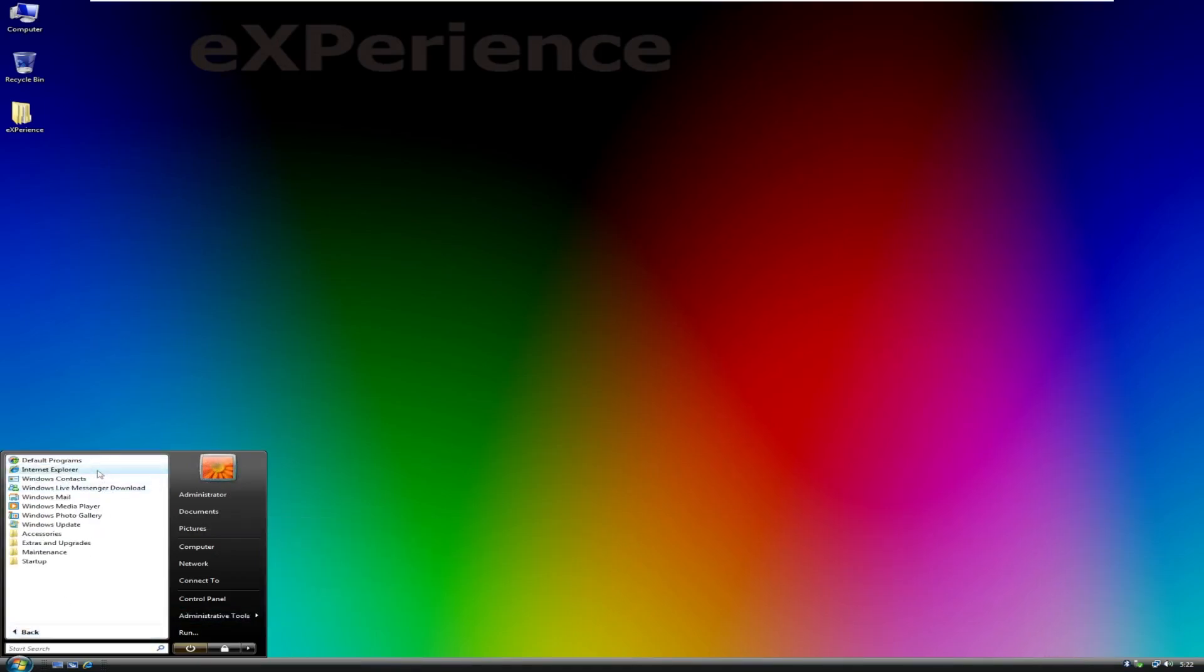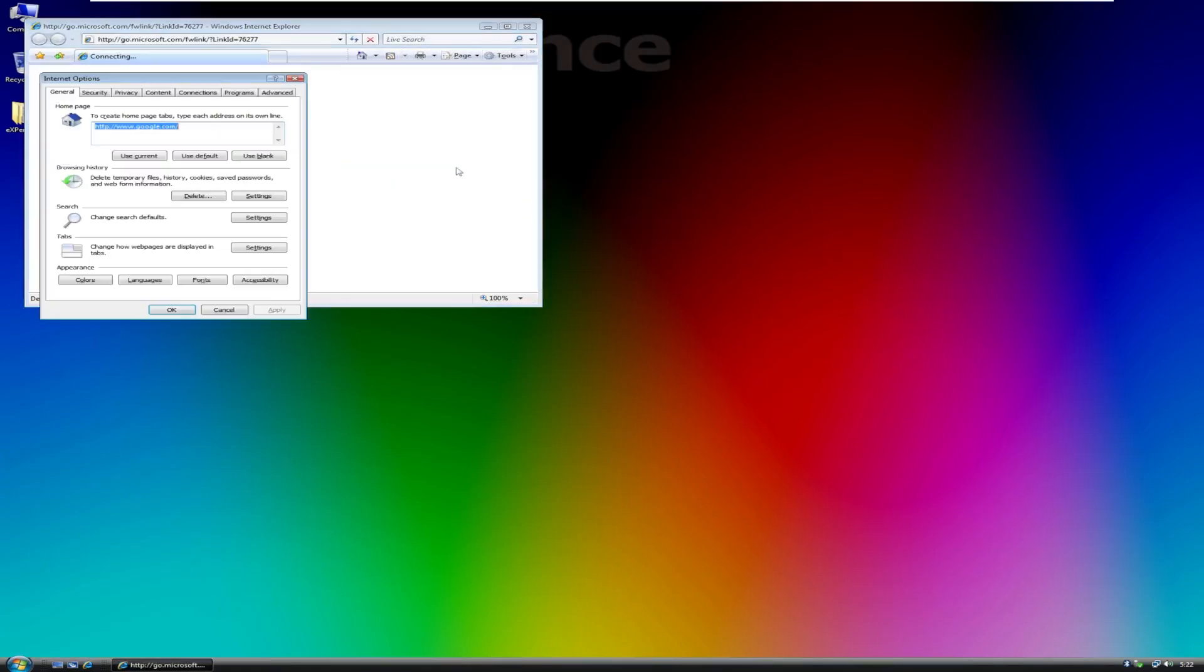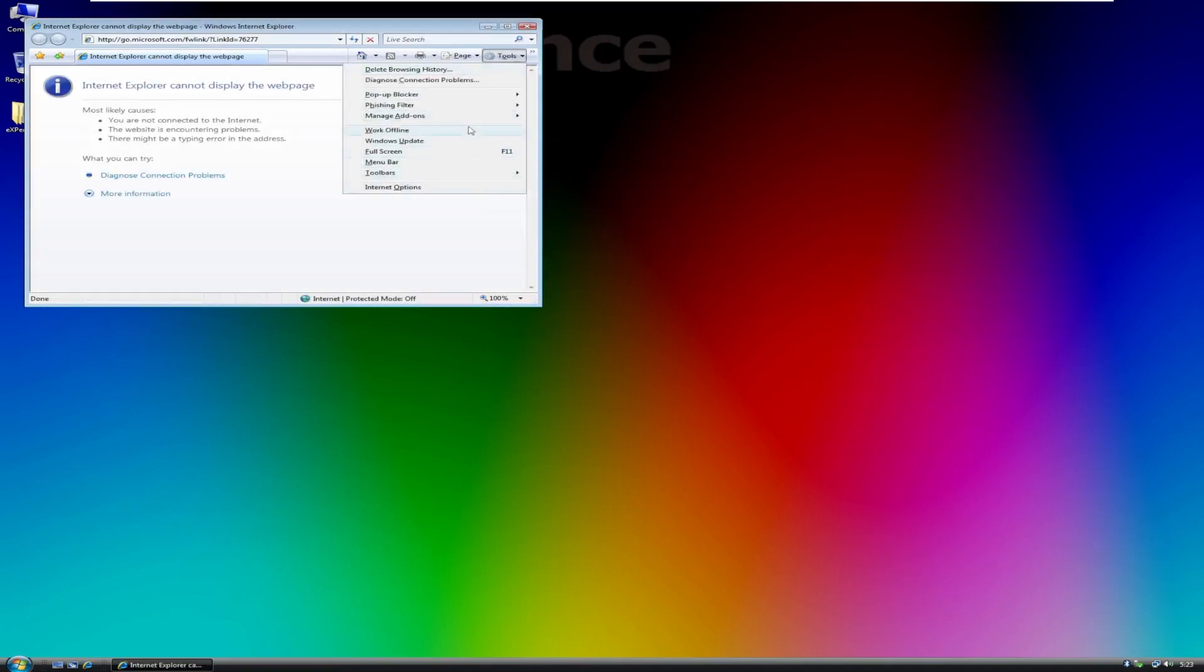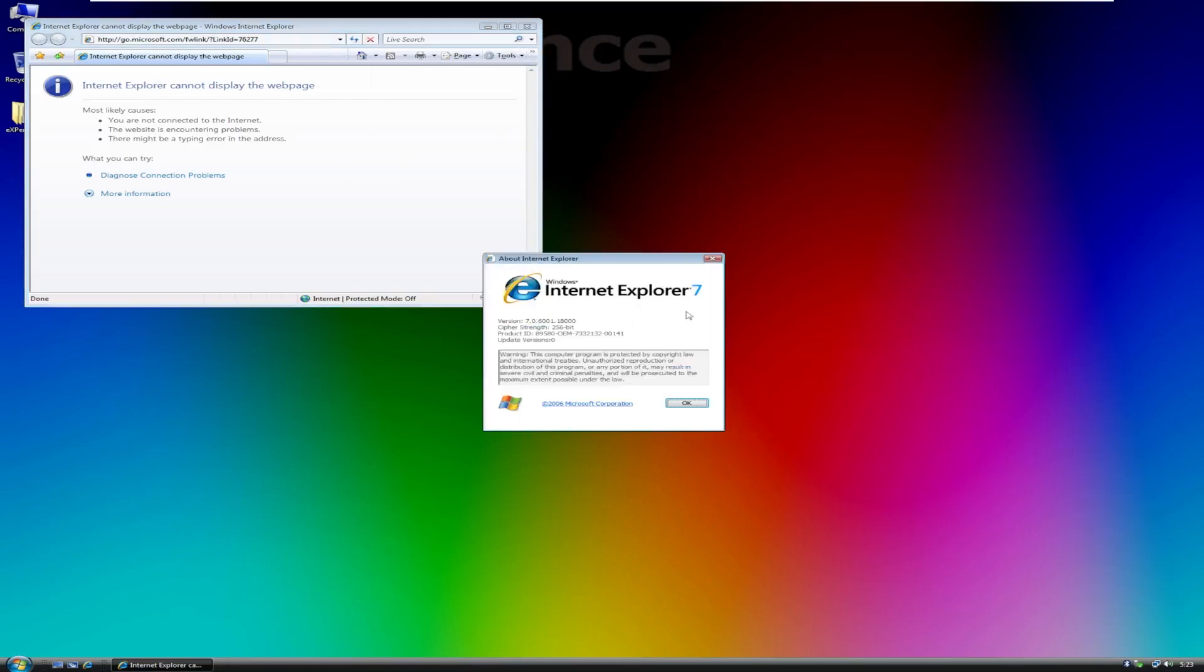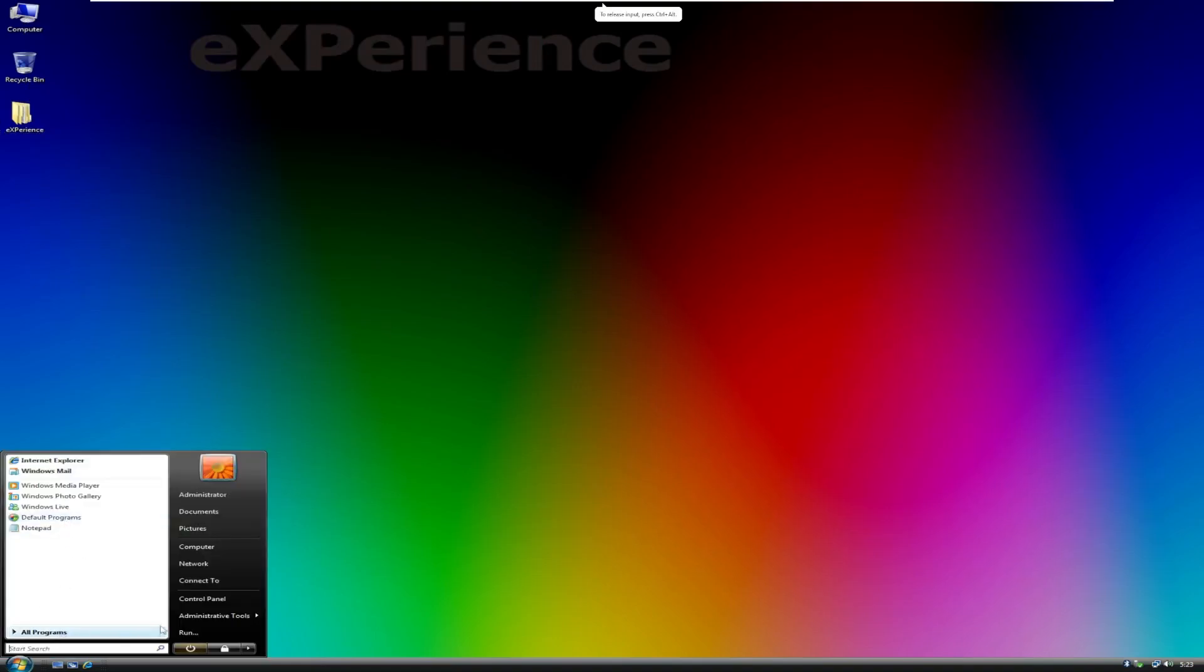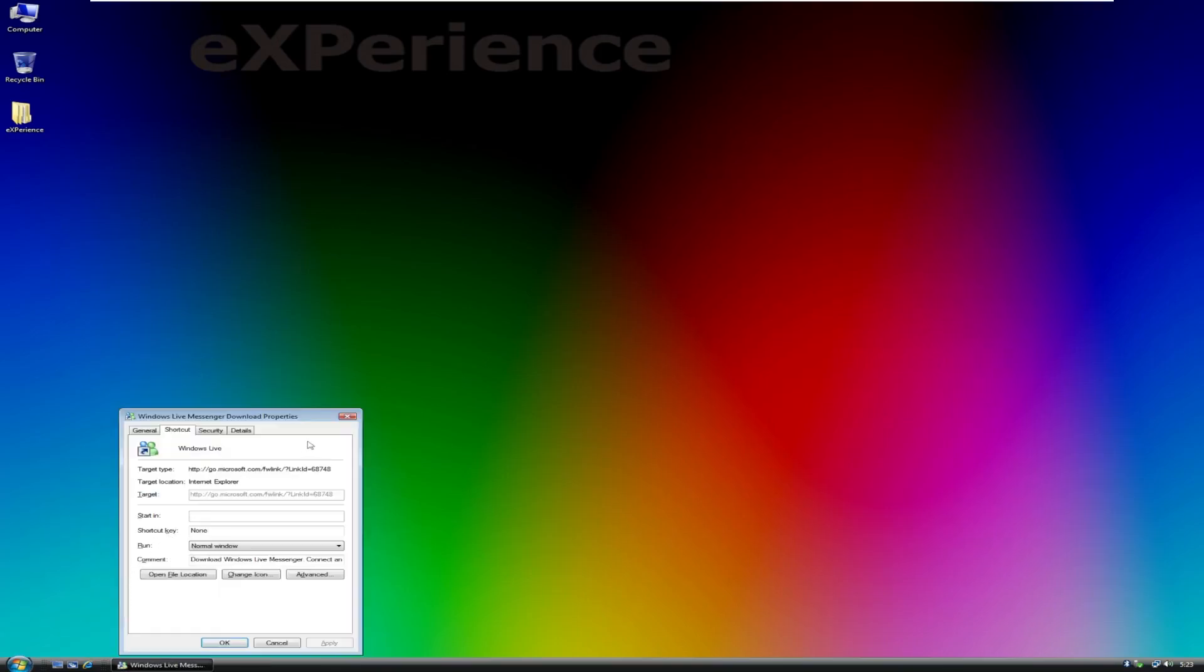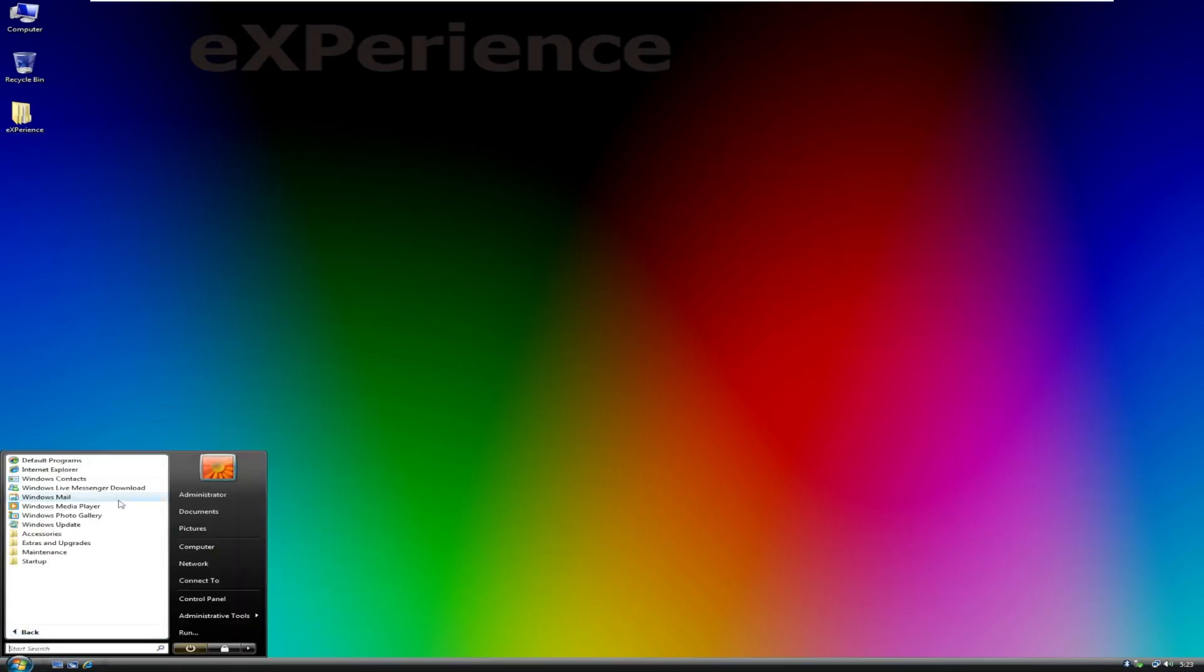Moving into All Programs, we can see that we have Default Programs, Internet Explorer. I'm actually curious to know what version of IE this is. I feel really stupid for not even knowing where to find the version of Internet Explorer. Oh, it's actually right there. There we go. Internet Explorer 7 with the old Windows XP logo. Wow. I feel like this shipped with Windows Vista, but I don't know why that old logo is still there. Moving back, Windows Contacts, Live Messenger Download, so this is just like a shortcut, it's just a link. Windows Mail, Windows Media Player, Windows Photo Gallery, Windows Update.